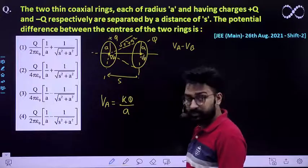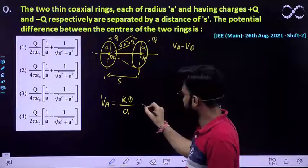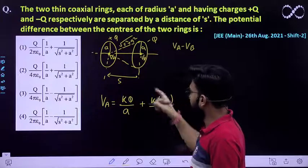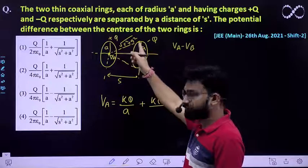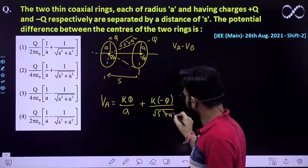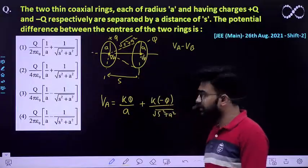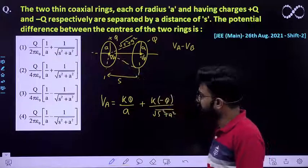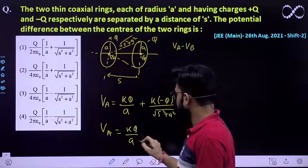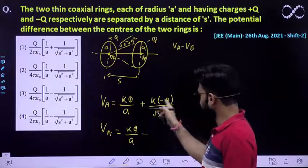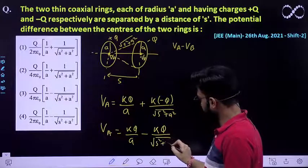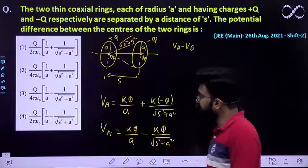So the potential at point A due to the −q ring is k(−q)/√(s² + A²). Therefore VA = kq/A − kq/√(s² + A²). This is the total potential at A due to both rings.